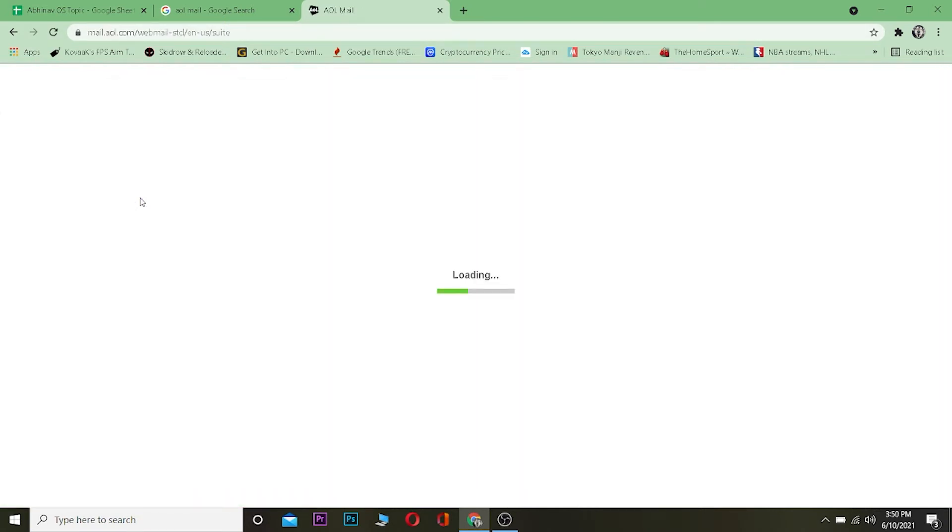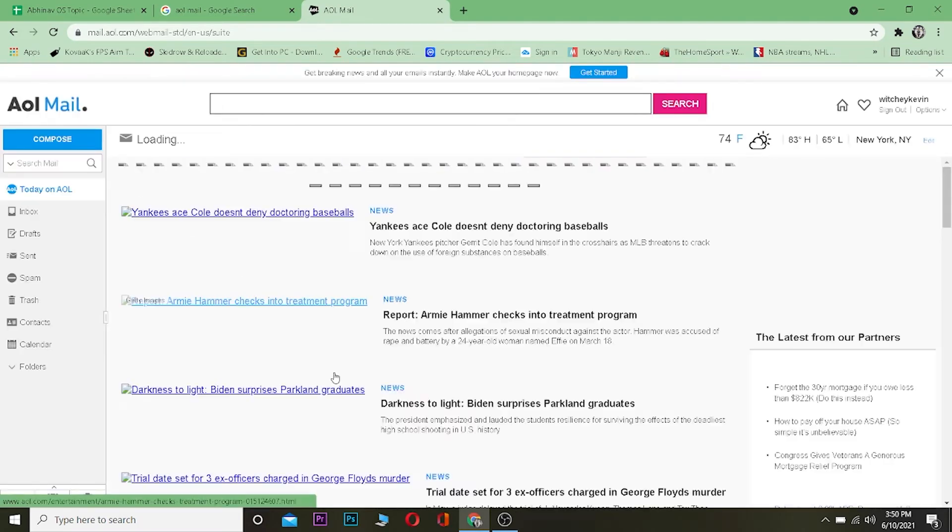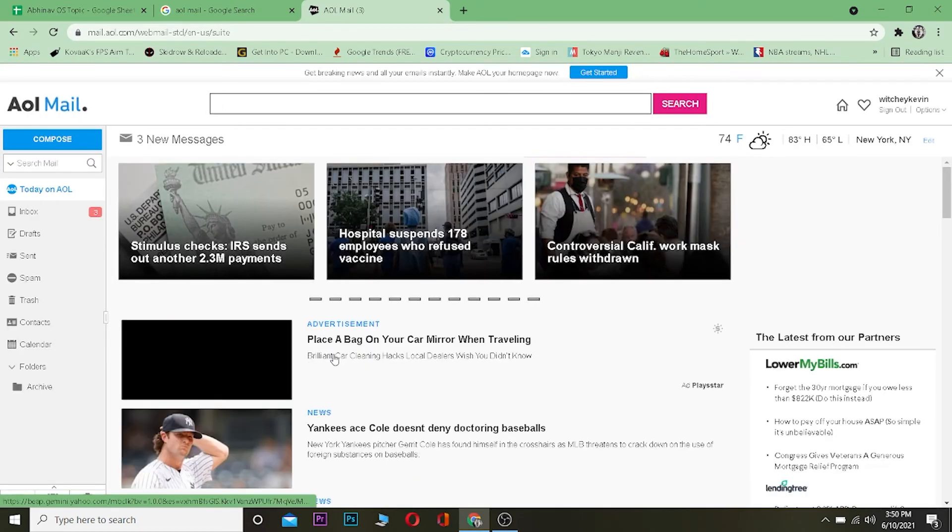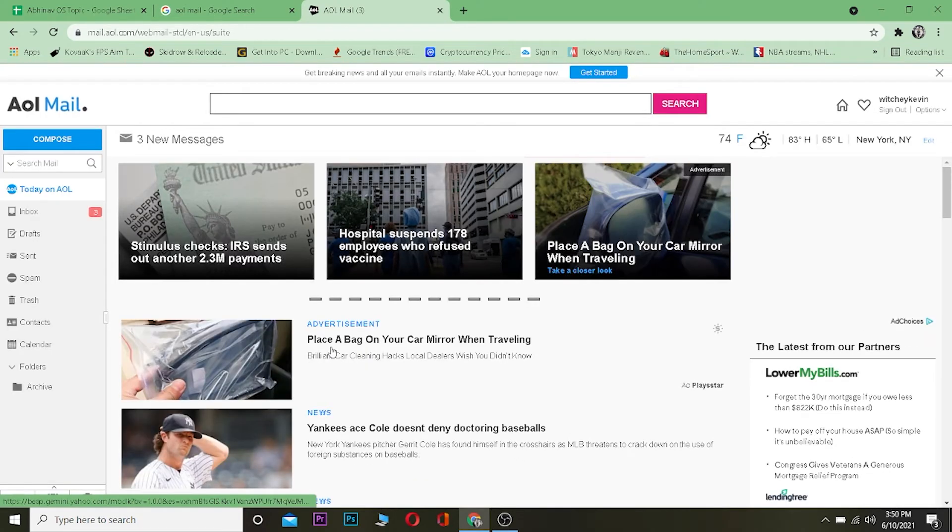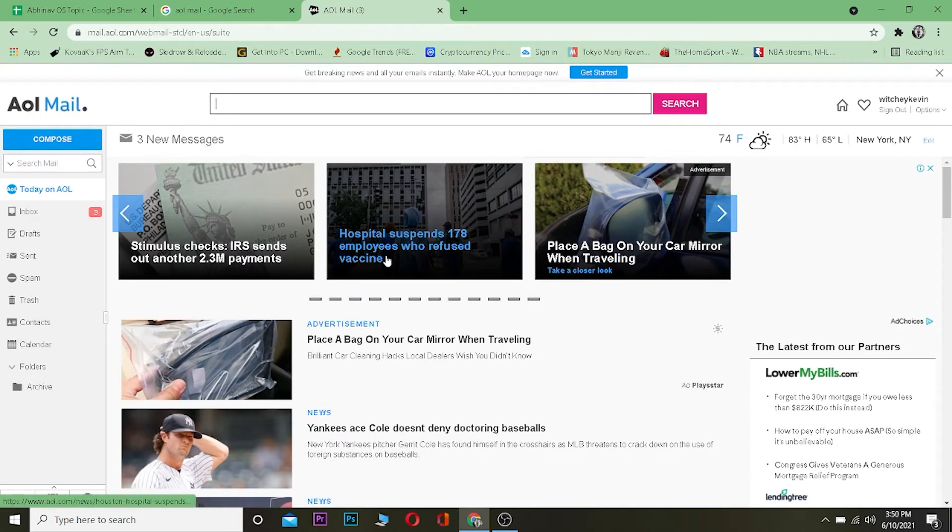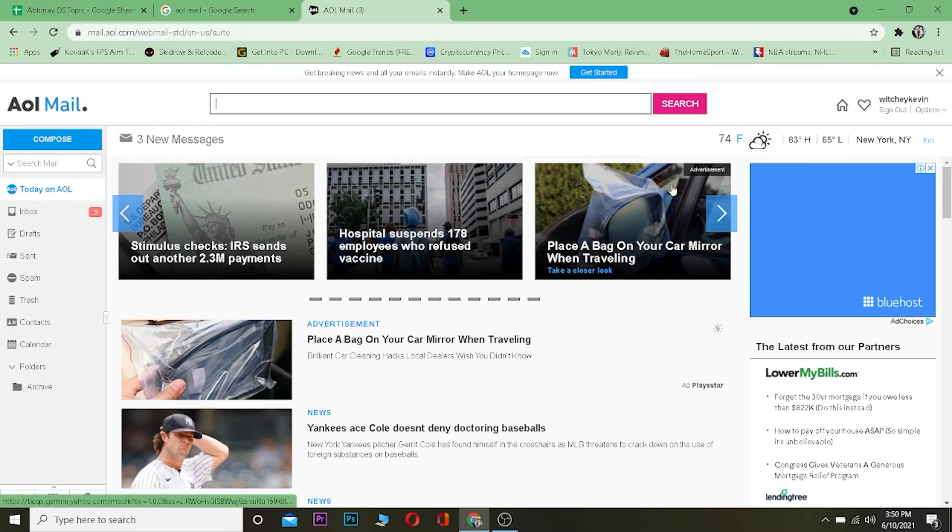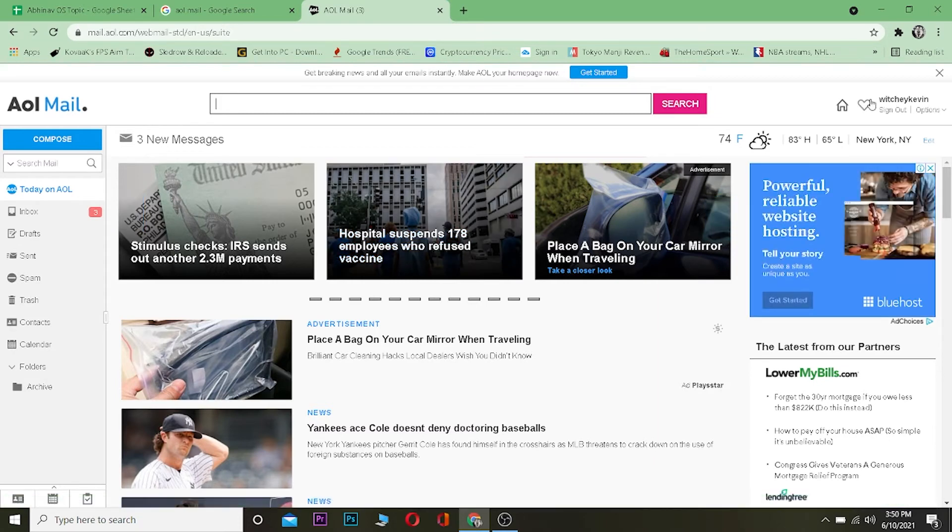Once you come over here you need to log into your account. After logging into your account, your account name will be displayed over here.